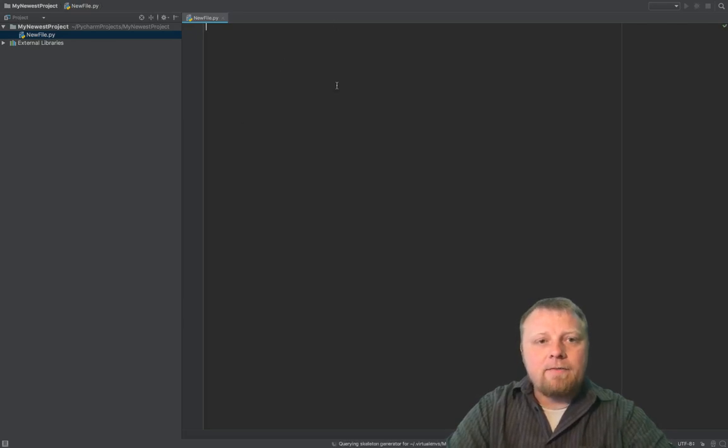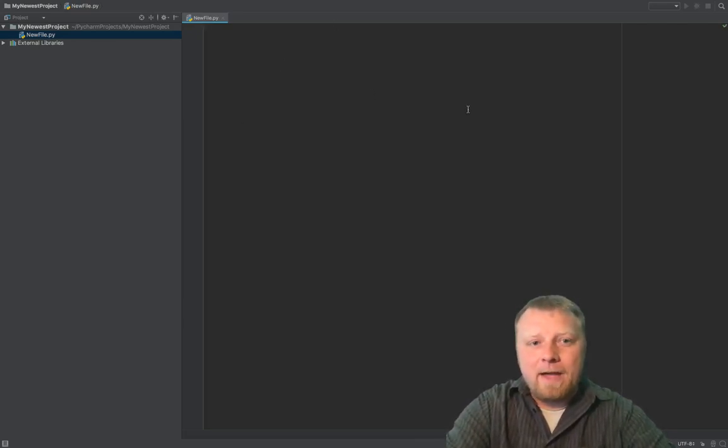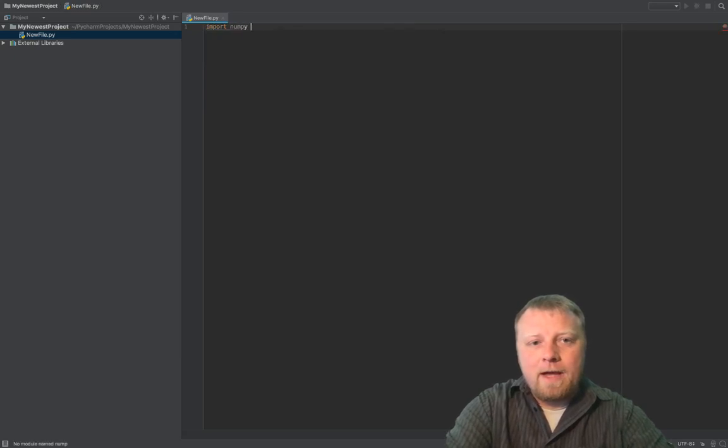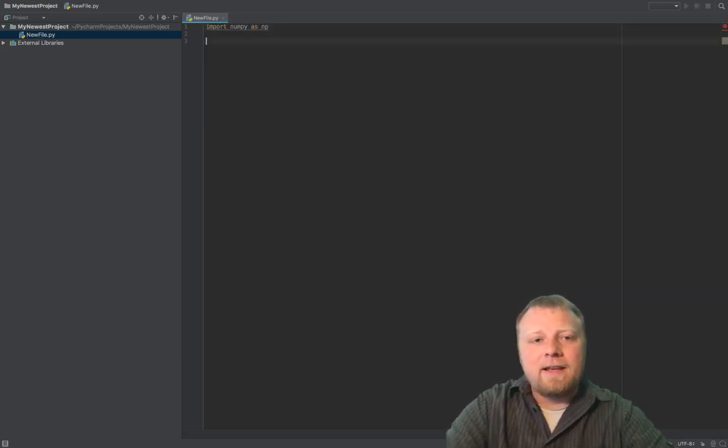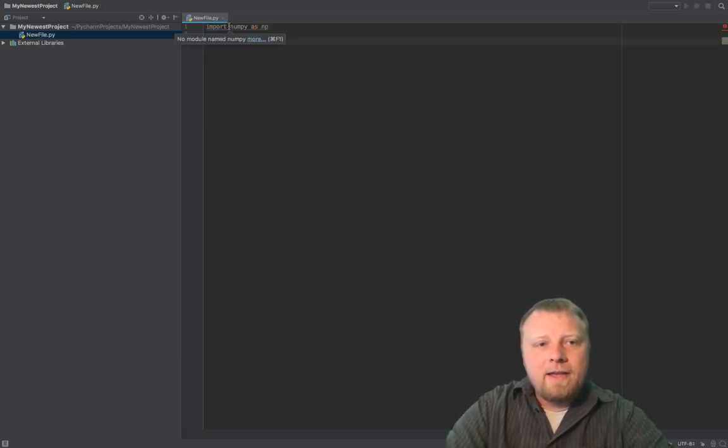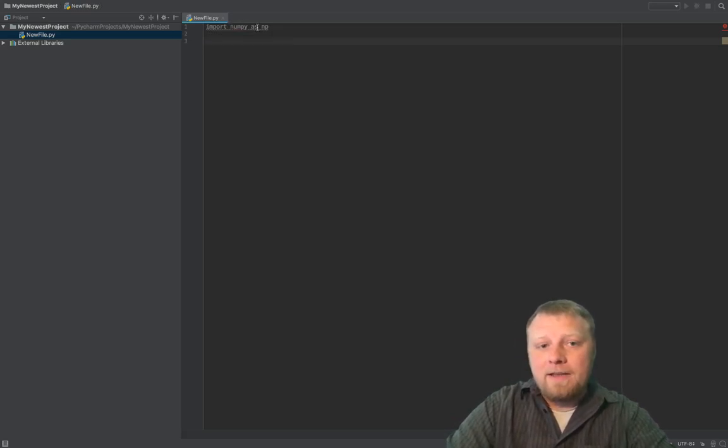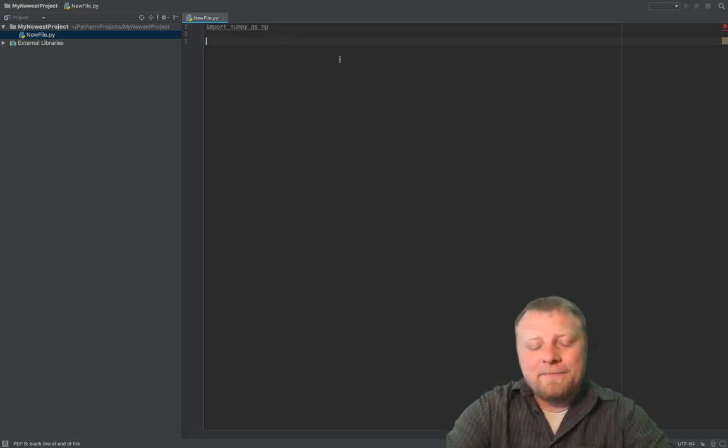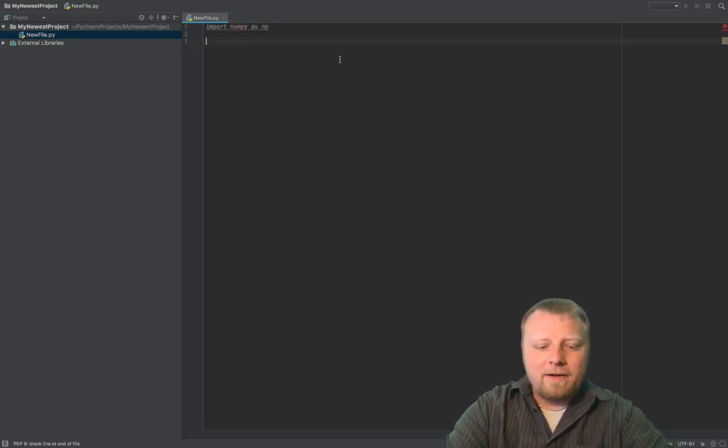So now you have a blank slate here, and you want to import packages, like NumPy, right? So import NumPy as NP, and you'll see that it gives you this error right away, and it's saying no module named NumPy here. That's kind of the hurdle that I started with, and I'm like, all right, how do I fix this? And you go Google, whatnot.